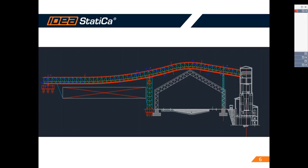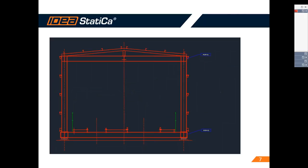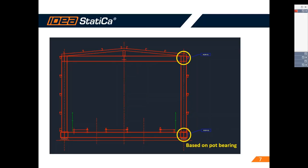The connection we're going to show today is part of a long conveyor for cement in the production line, supported by high towers over the storage building. For stability reasons, the main frames on the supports had to be designed as full-moment frames, supported on port bearings.